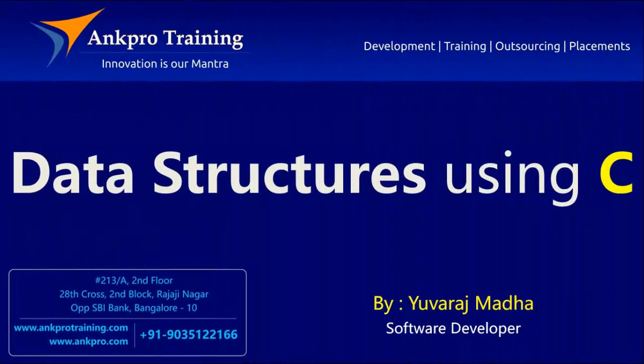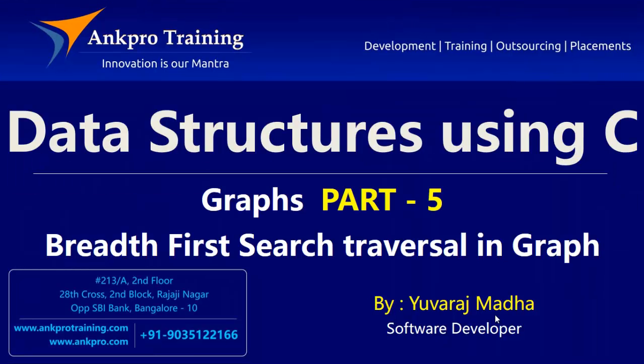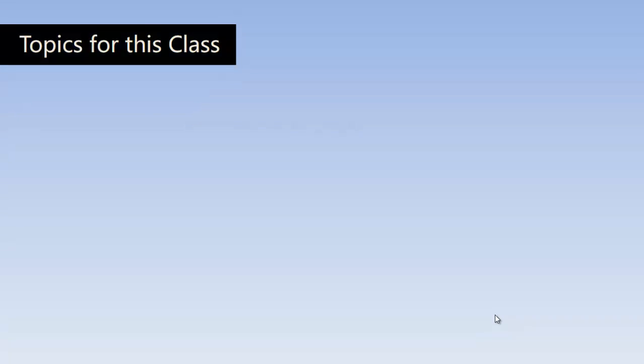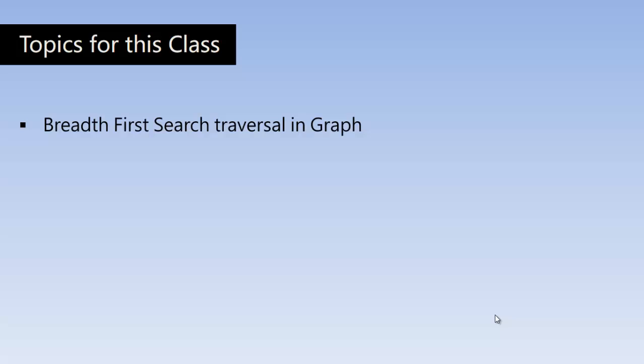Hello friends, you are watching data structures using C. All the videos are brought to you by ANKPRO training from ANKPRO technologies. So friends, in this class I'll be teaching you the breadth first search traversal in graph.